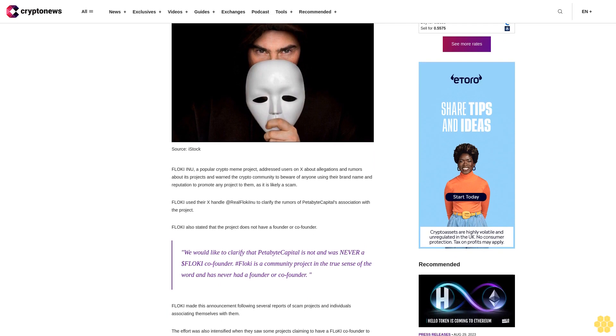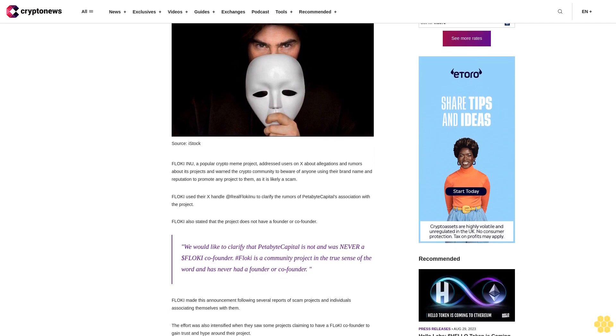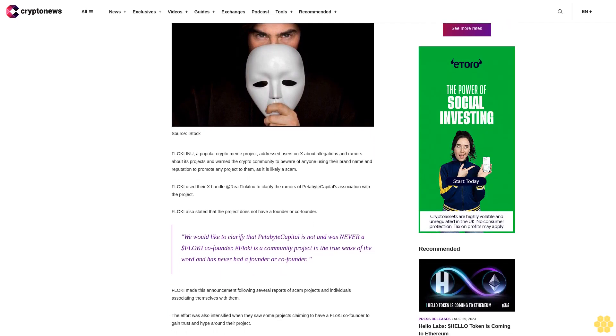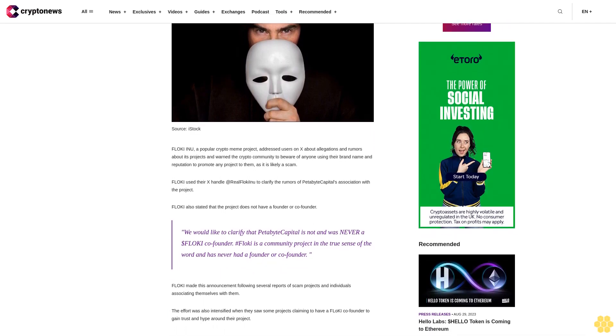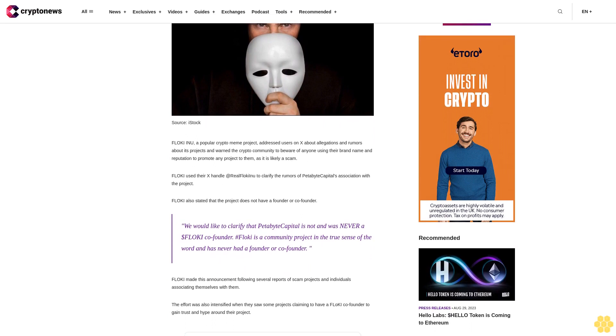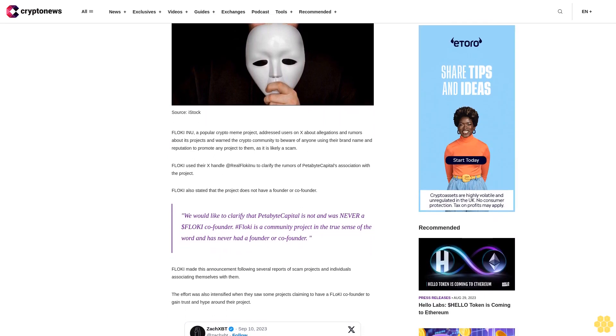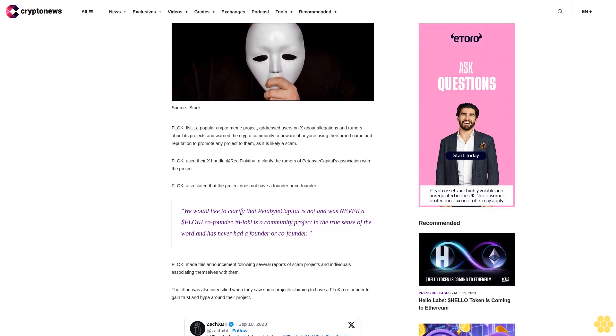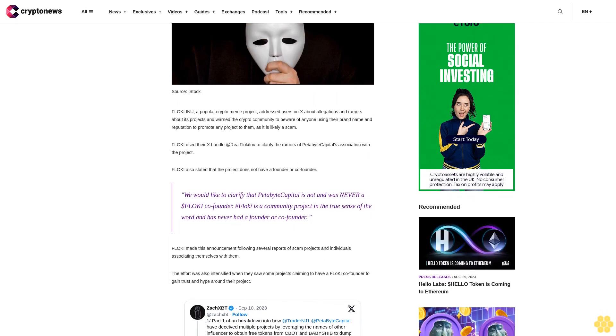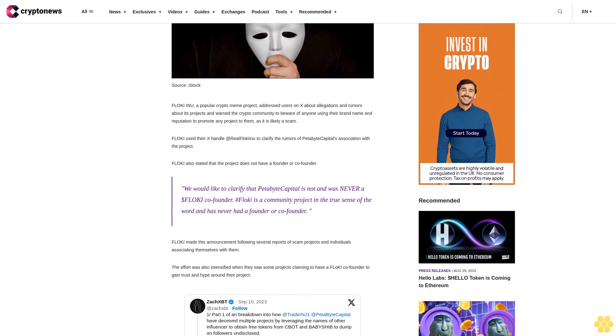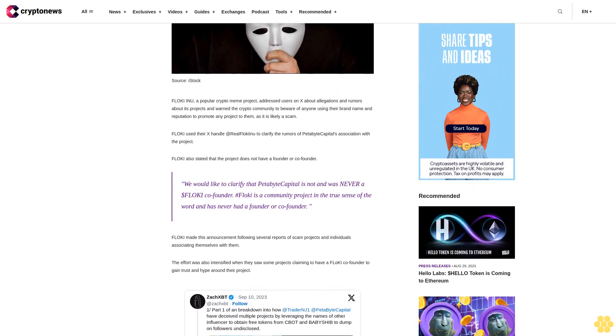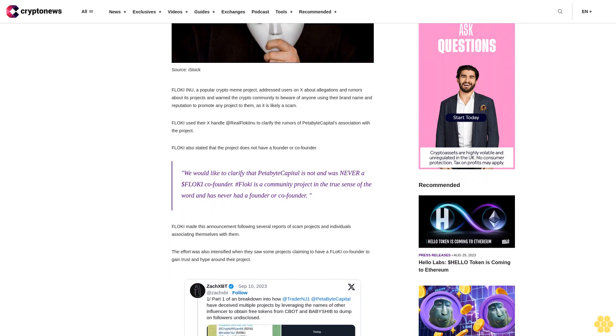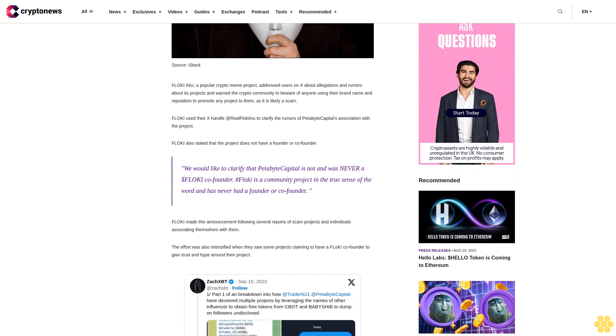Floki used their X handle at Real Floki Inu to clarify the rumors of Petabyte Capital's association with the project. Floki also stated that the project does not have a founder or co-founder. They clarified that Petabyte Capital is not and was never a Floki co-founder. Floki is a community project in the true sense of the word and has never had a founder or co-founder.